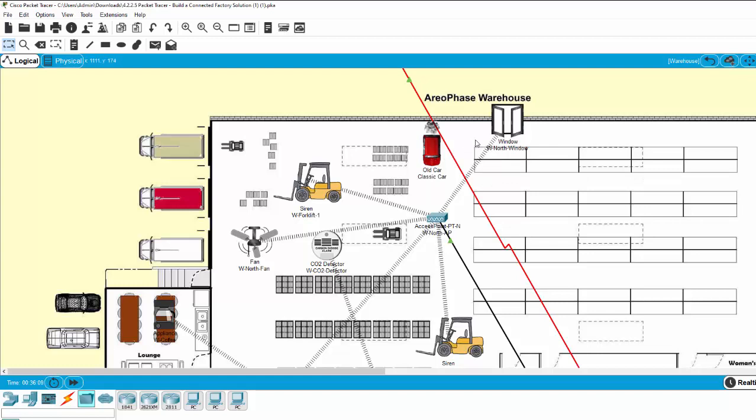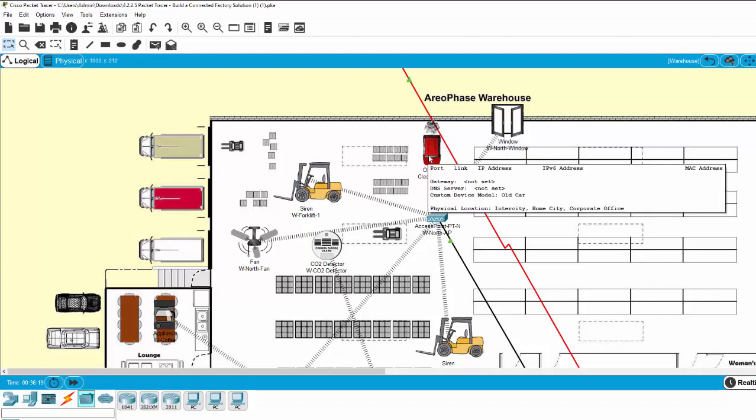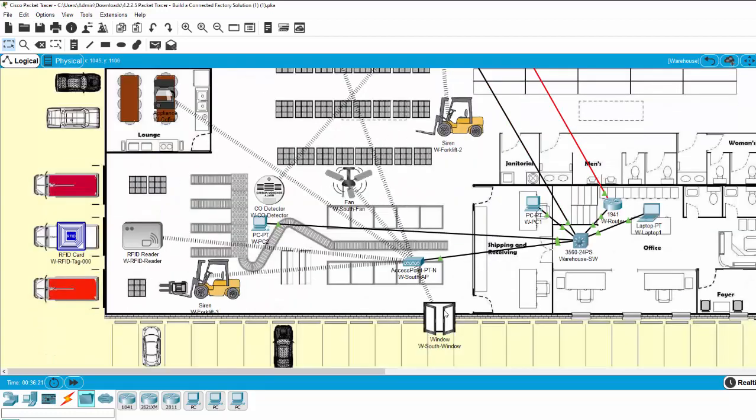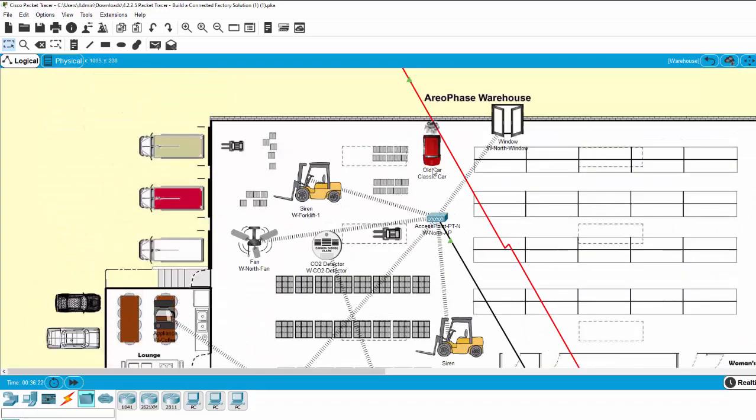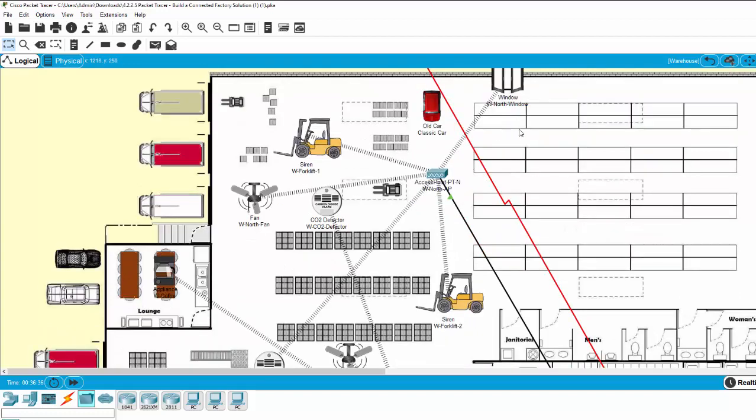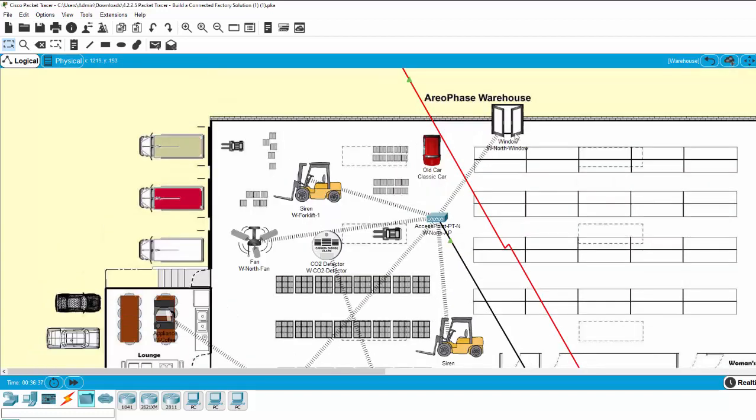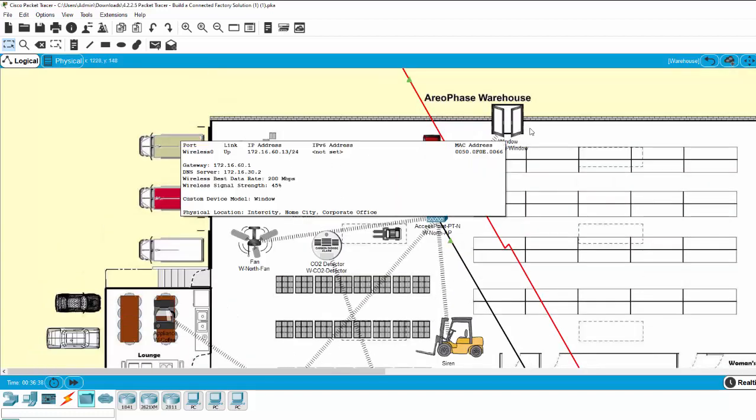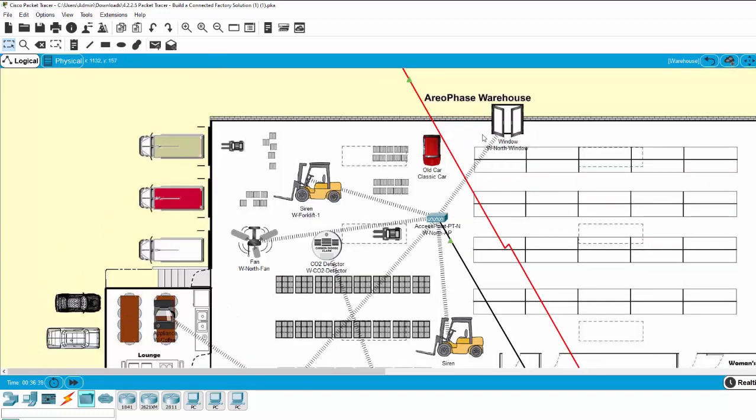Have a look at the window. The window is automatically opened to reduce the level of CO and CO2. Now I click on the old car again and wait some seconds. When the environment returns to the normal level of CO and CO2, the window is closed to ensure the security of the warehouse.